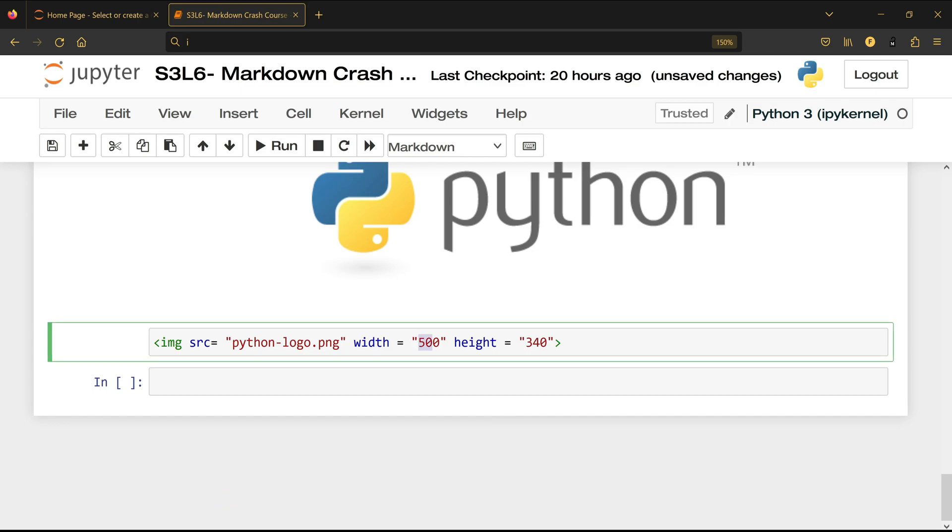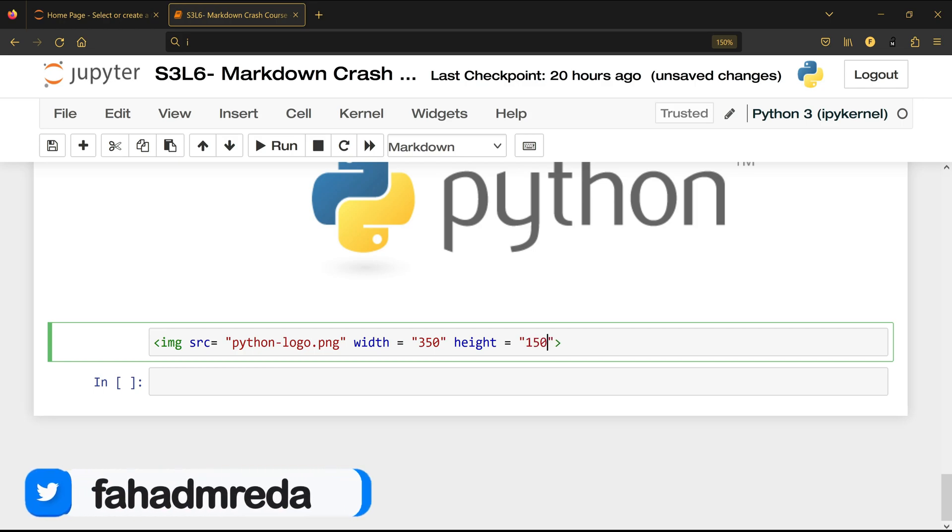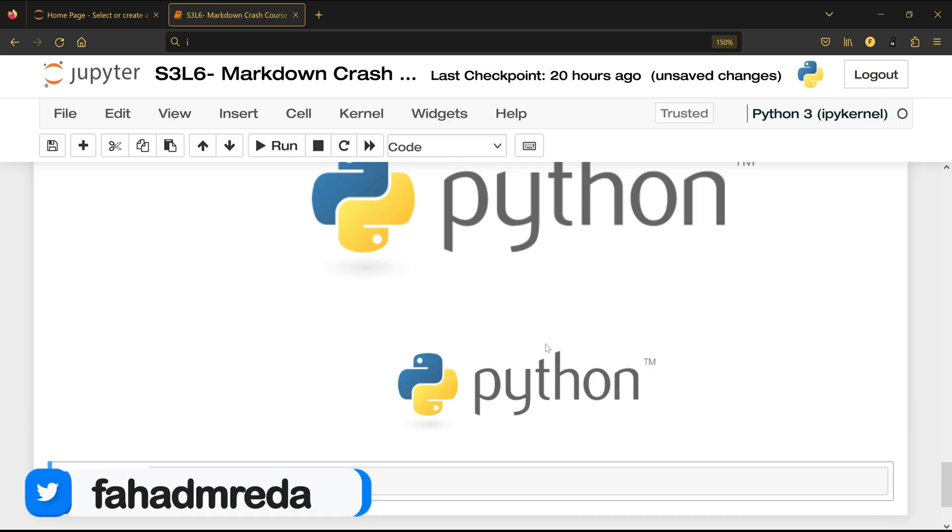I can make it 350 to 150 and it's smaller than the previous one and it's actually looking much better than the previous one.